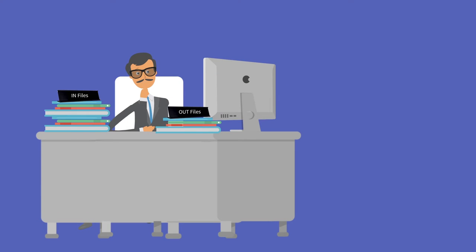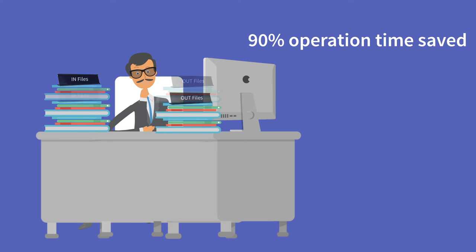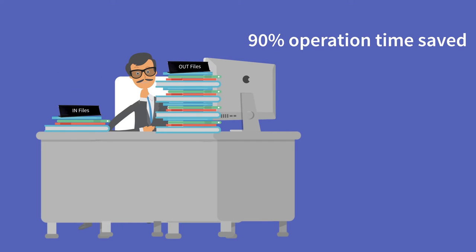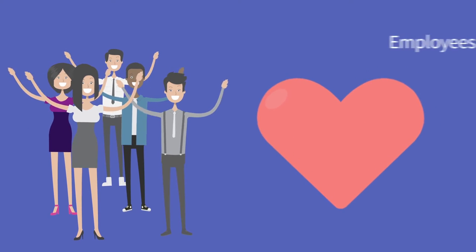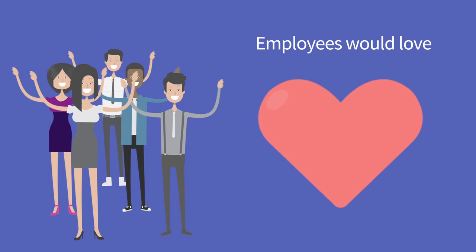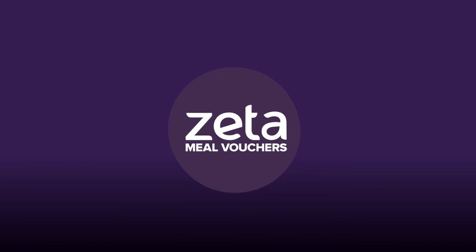What if you had a smarter way that would save you 90% of your operation time and something your employees would love? Welcome to Zeta Meal Vouchers.